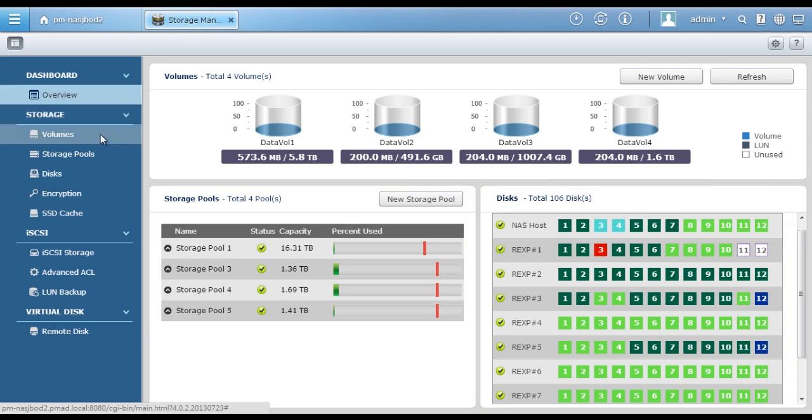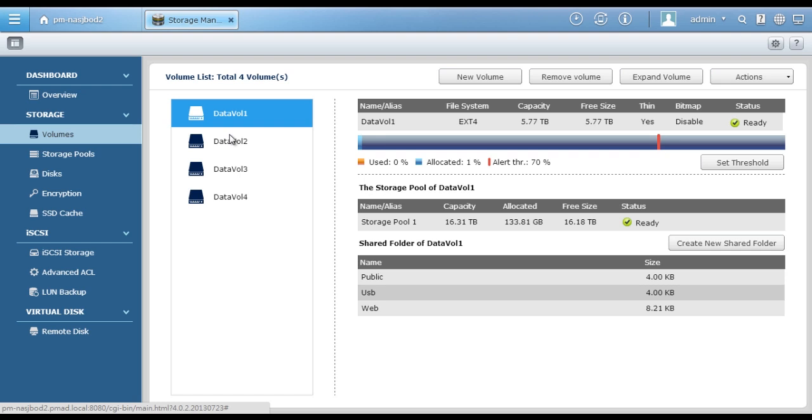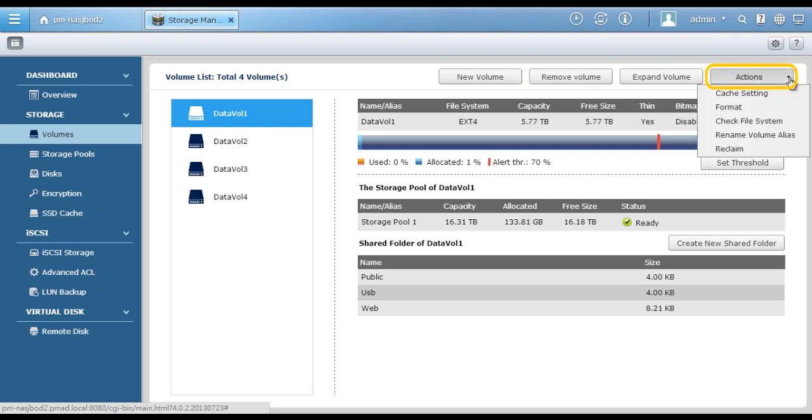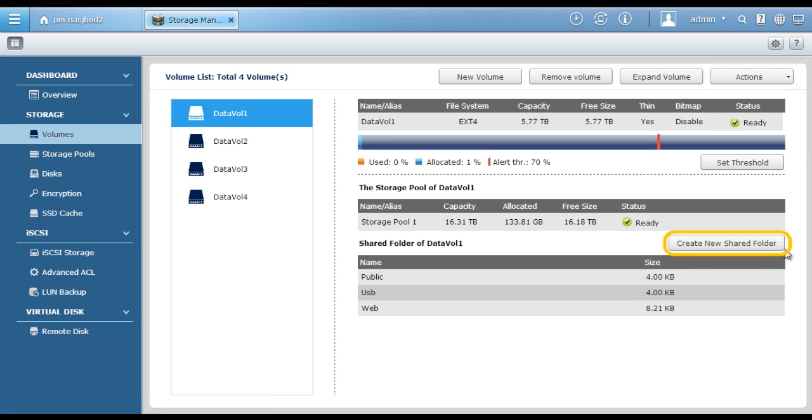Click Volumes. Here you can create, remove, expand volume, and do advanced actions such as manage cache, rename volume alias, and create shared folders on the volumes.